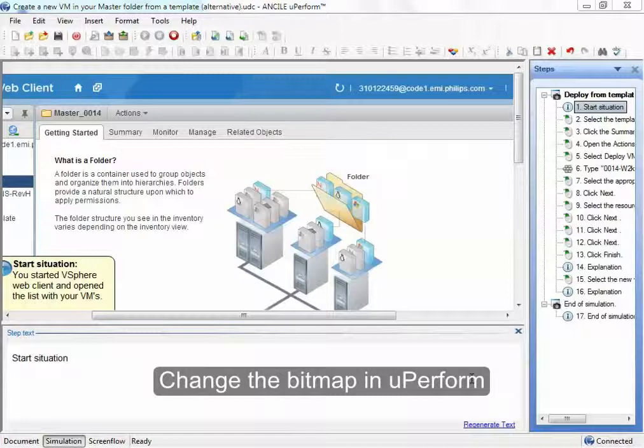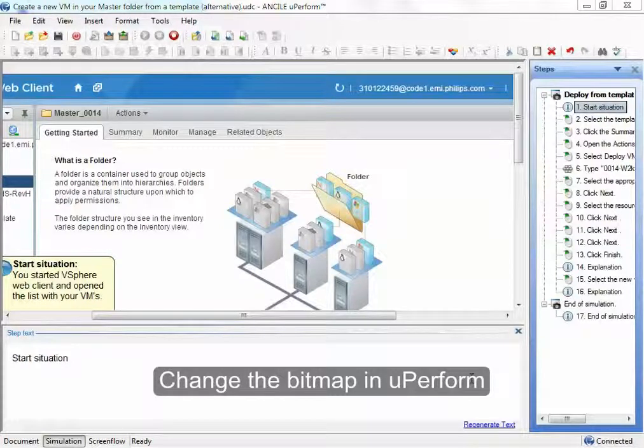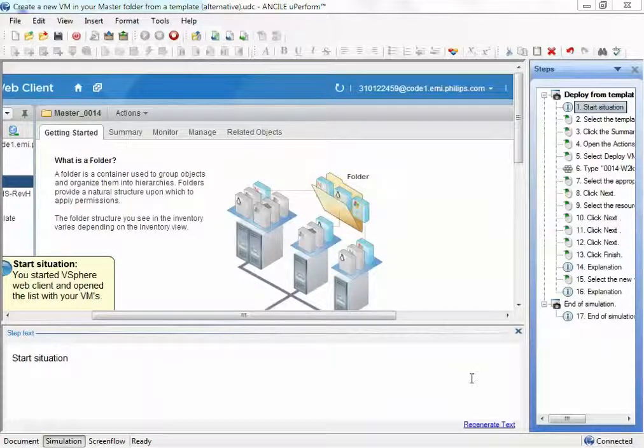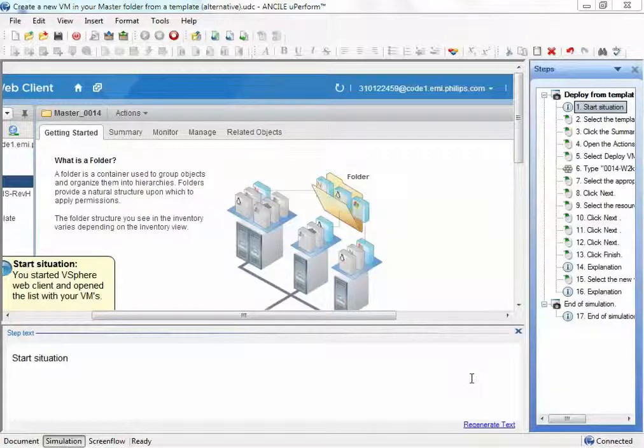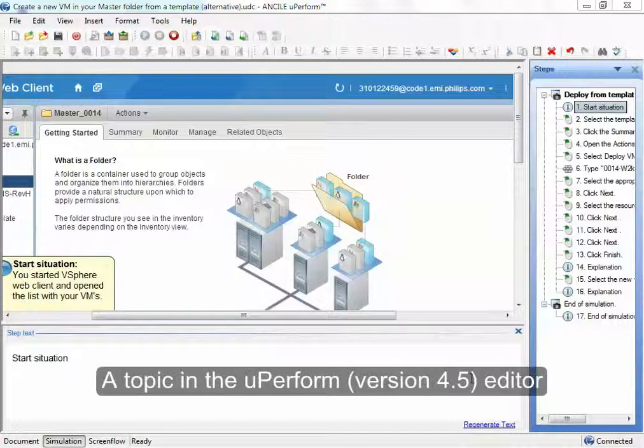Hi, I'm going to show you how you can change the bitmap in U-Perform on a recorded screenshot. What you see now on your screen is a topic, a UDC file, which I have created and opened.